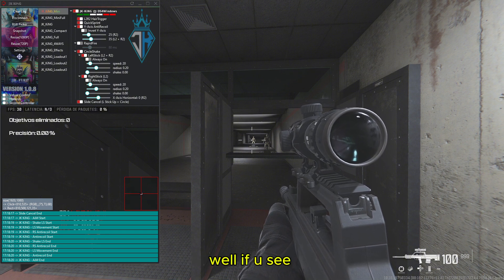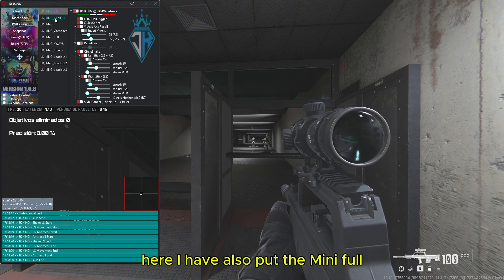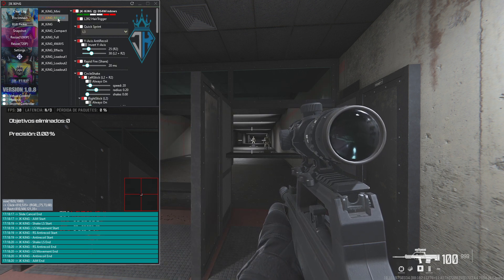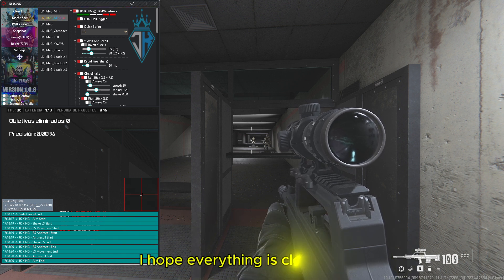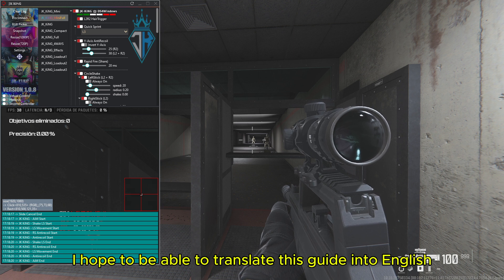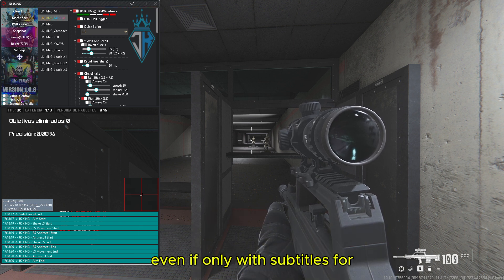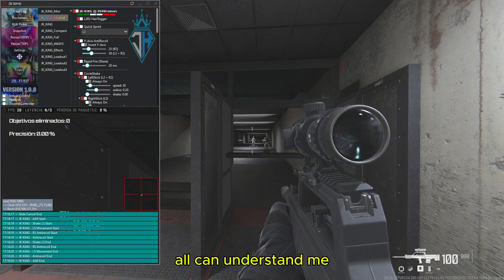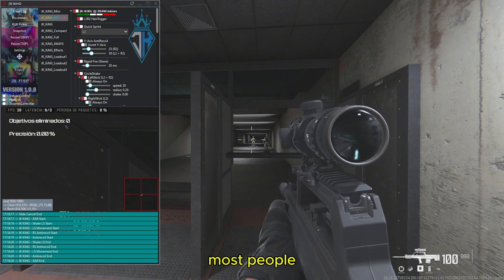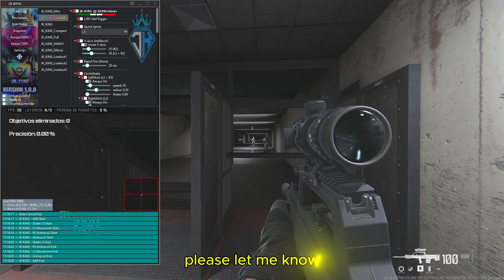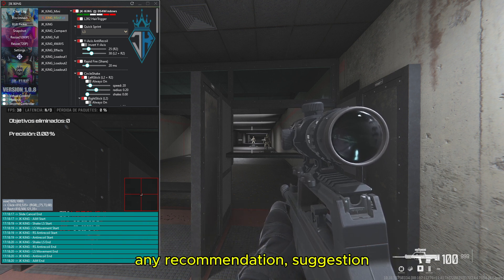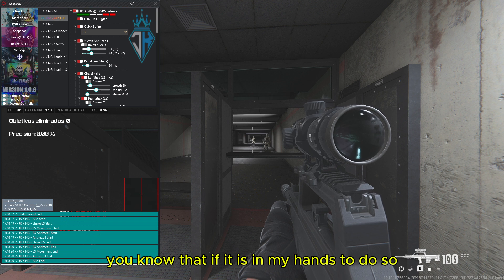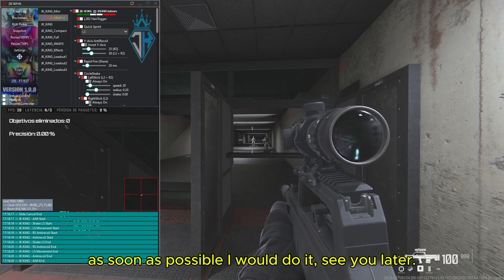Well if you see, here I have also put the mini full. I think that would be all from the guide. I hope everything is clear to you. I hope to be able to translate this guide into English even if only with subtitles for all can understand me, most people. Anything they doubt that they have, please let me know. Any recommendation, suggestion, you know that if it is in my hands to do so, as soon as possible I would do it. See you later.